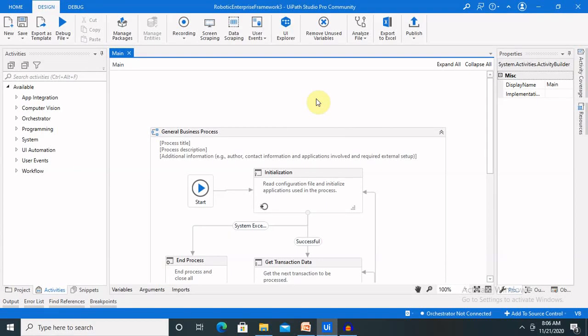Hi everyone, welcome again. Today we'll learn about UiPath RE-Framework. In this session I will explain a complete walkthrough of RE-Framework in UiPath, why it is required to be used in our regular UiPath development or UiPath testing scripts. I will also give you details of the configuration file, what all series are there and how it is implemented. If you are new to this channel, consider subscribing and pressing the bell icon for more updates.